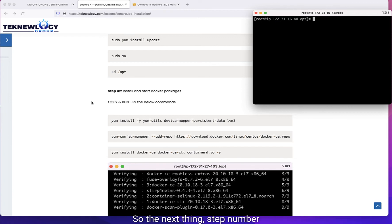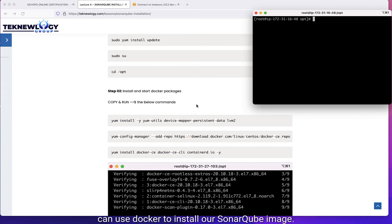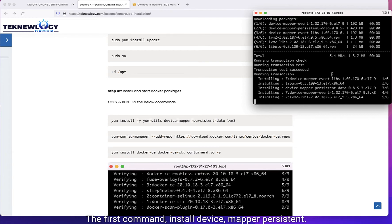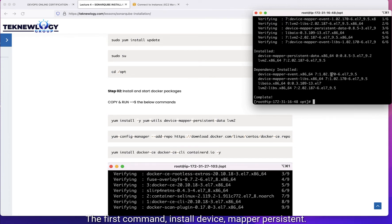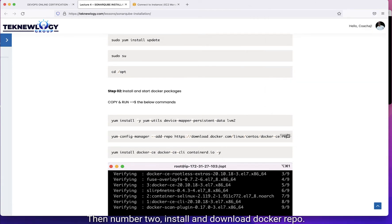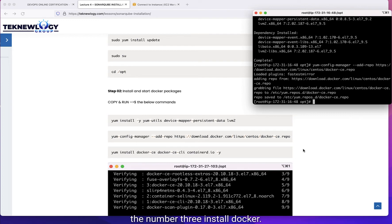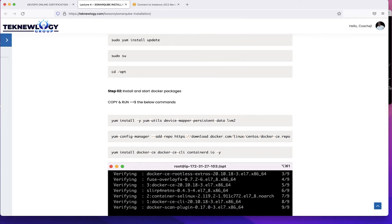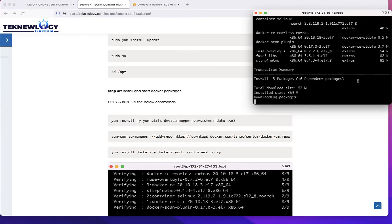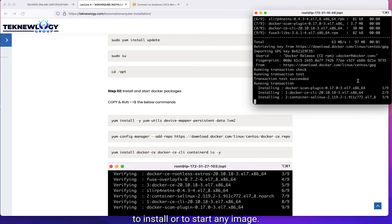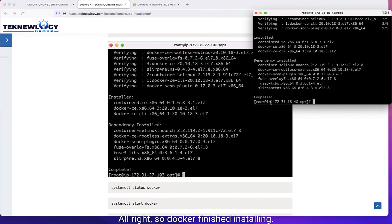Step number two: install and start Docker packages. We need to install Docker so we can use it to install our SonarCube image. Let's install Docker packages with these commands — make sure you don't skip any commands. The first command installs device mapper persistence. Then number two, install and download the Docker repo. Then number three, install Docker. Now we're installing the Docker engine. From Docker, we can use it to start any image. Docker has finished installing.